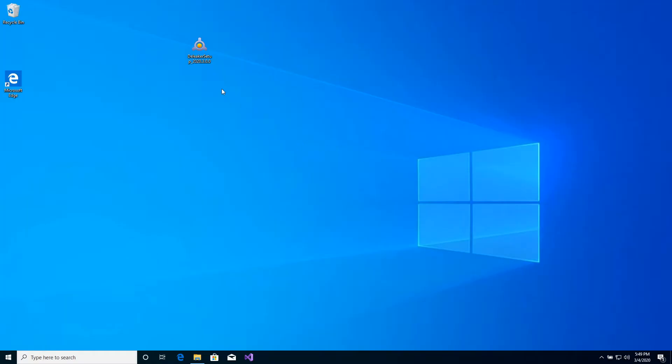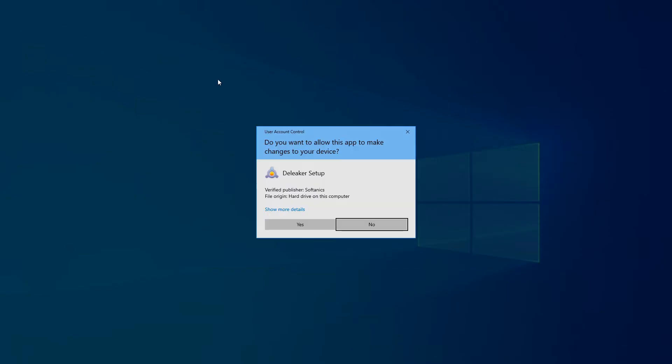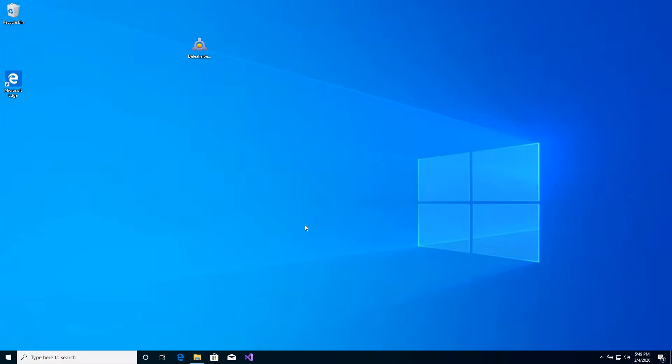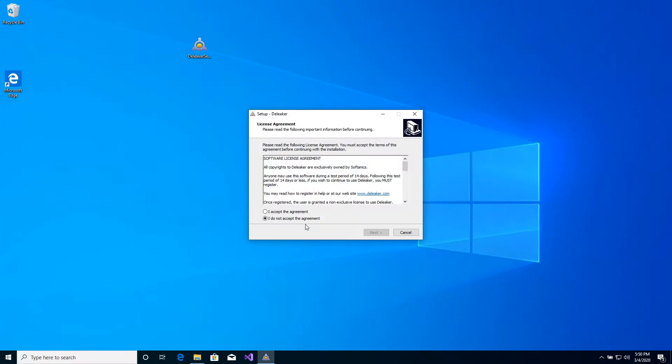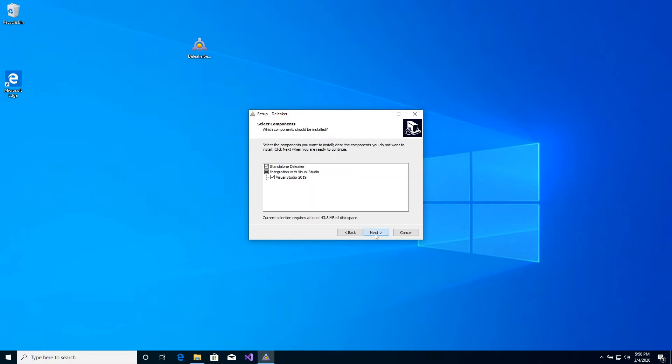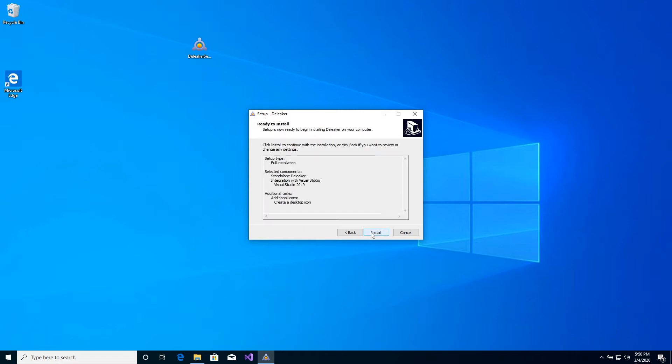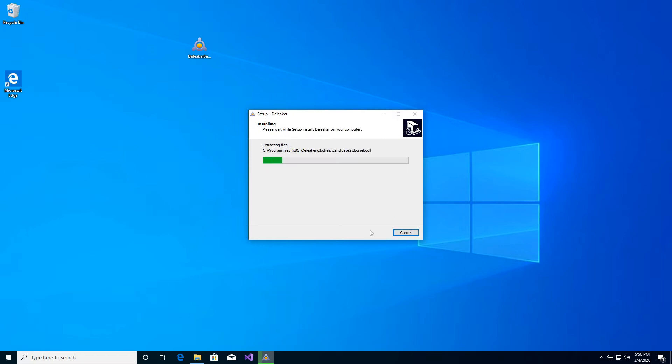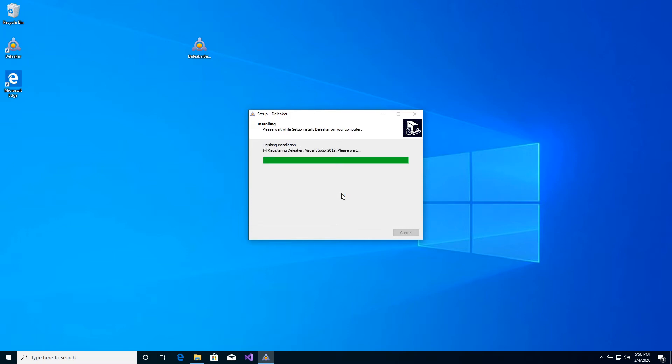Run the installer. Visual Studio 2019 is installed on the machine. D-Leaker is ready to be integrated with Visual Studio. Let's wait while files are being copied. D-Leaker is being registered in Visual Studio.